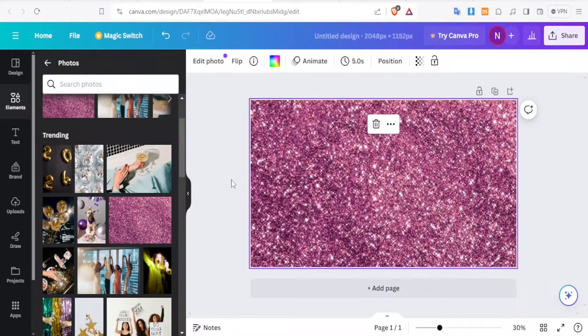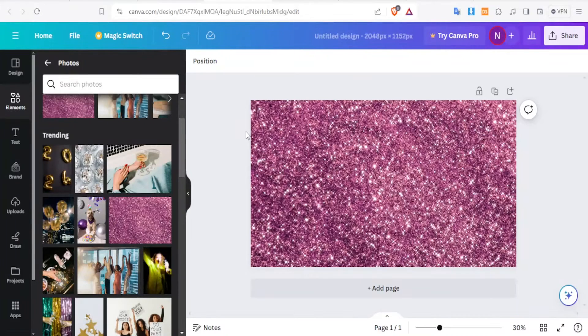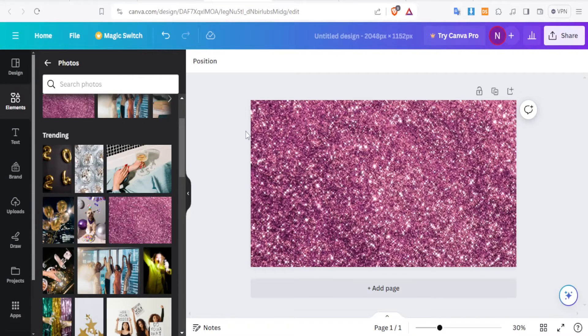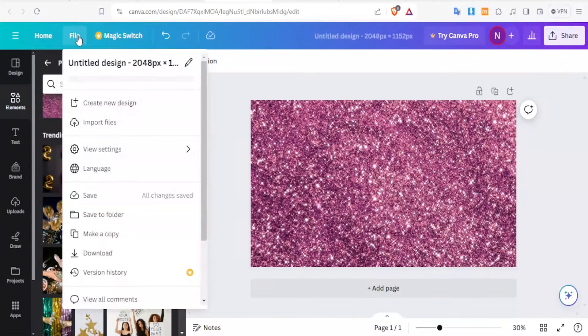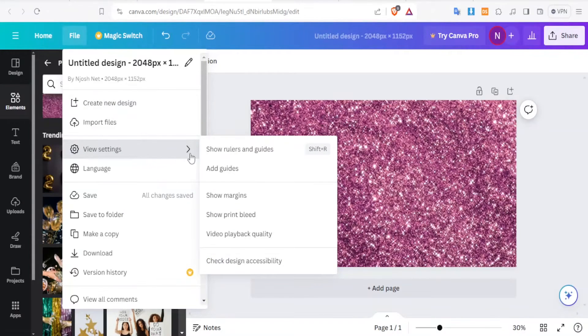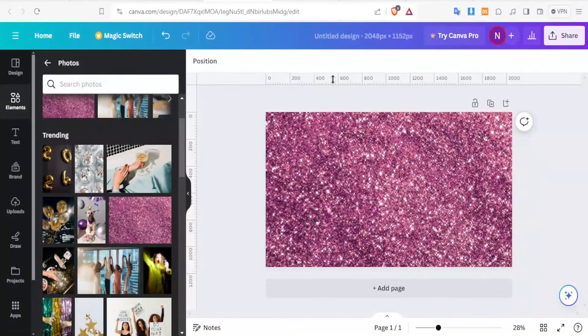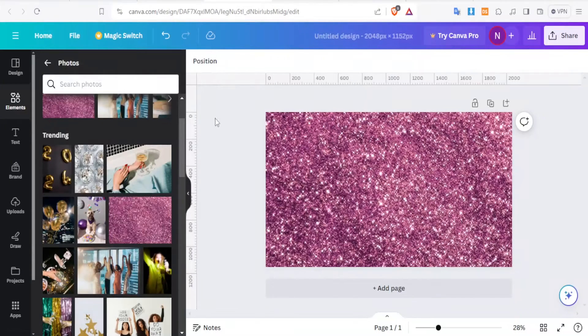Now, the next thing you do is because you want an image that will not be cropped by whichever device a person is watching from, click on File and then click on View Settings, then Show Rulers and Guides. What that will do, you'll notice it has added rulers on this side and on the left hand side.